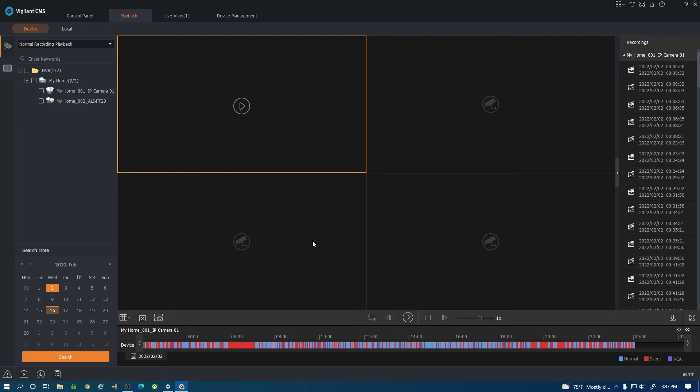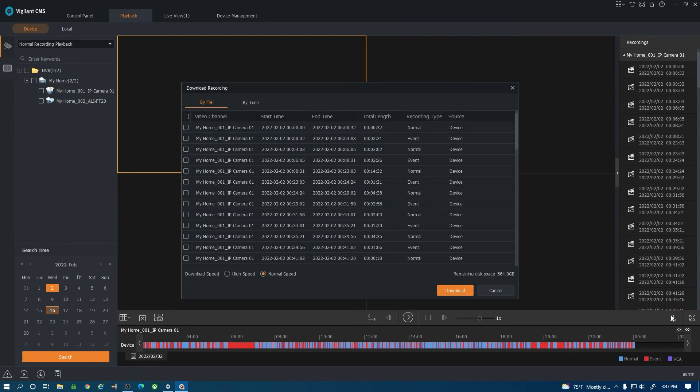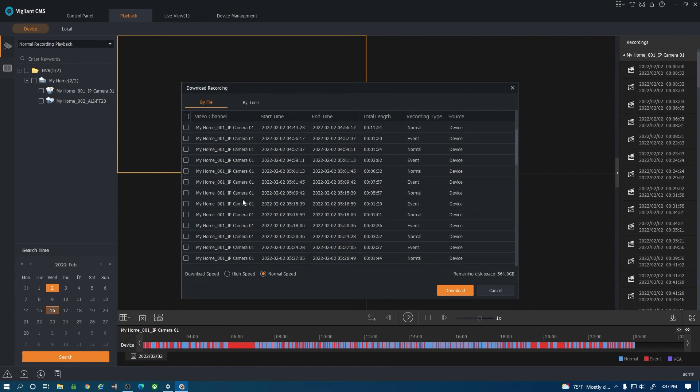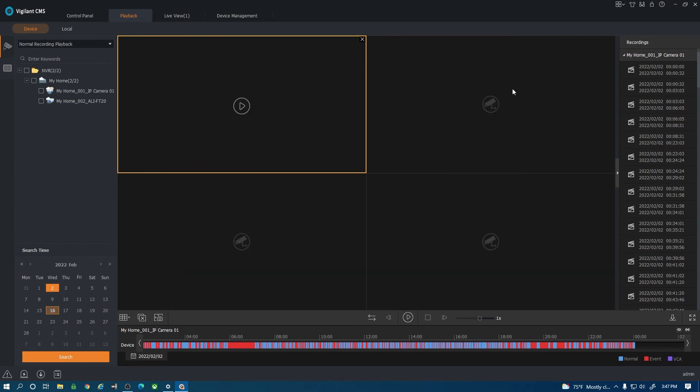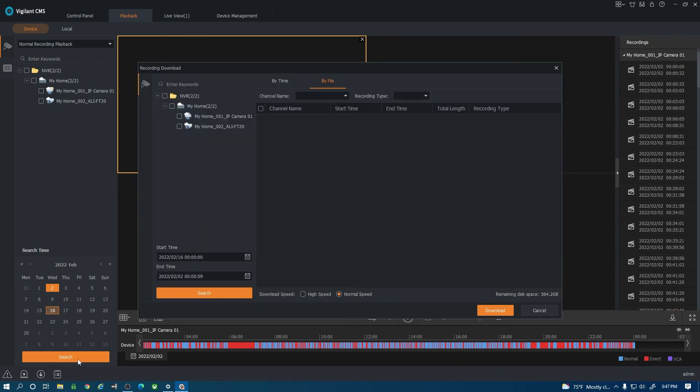In order to download footage from this camera you'll see a download button on the right hand side here and also there's a download button on the bottom left hand side. If I want to download footage I can hit the download option here. This is going to give me a bunch of clips. There's motion clips there, you can download the entire clip. There's some event clips and normal clips. Or you can download by time.